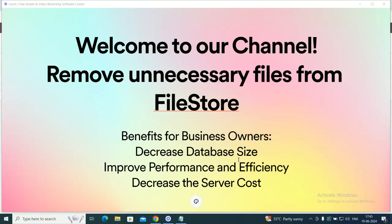Hello everyone and welcome to Overshand. Today we are diving into an important topic for Odoo users: how to effectively remove unnecessary files from your Odoo FileStore.